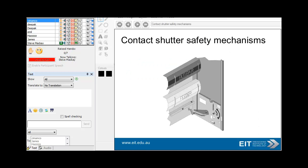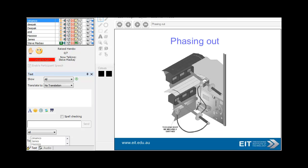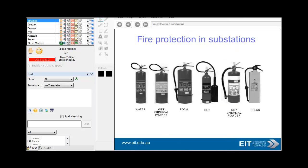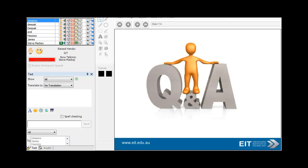For switchgear, as far as insulation is concerned, look at contact shutter safety mechanisms and phasing. Finally, fire protection in substations is quite important. Fire suppression systems need to be regularly maintained with appropriate means of putting out fires. Electrical fires are a particular problem — you can't use a standard approach for putting out an electrical fire, especially with oil involved, and you can't just use water either.